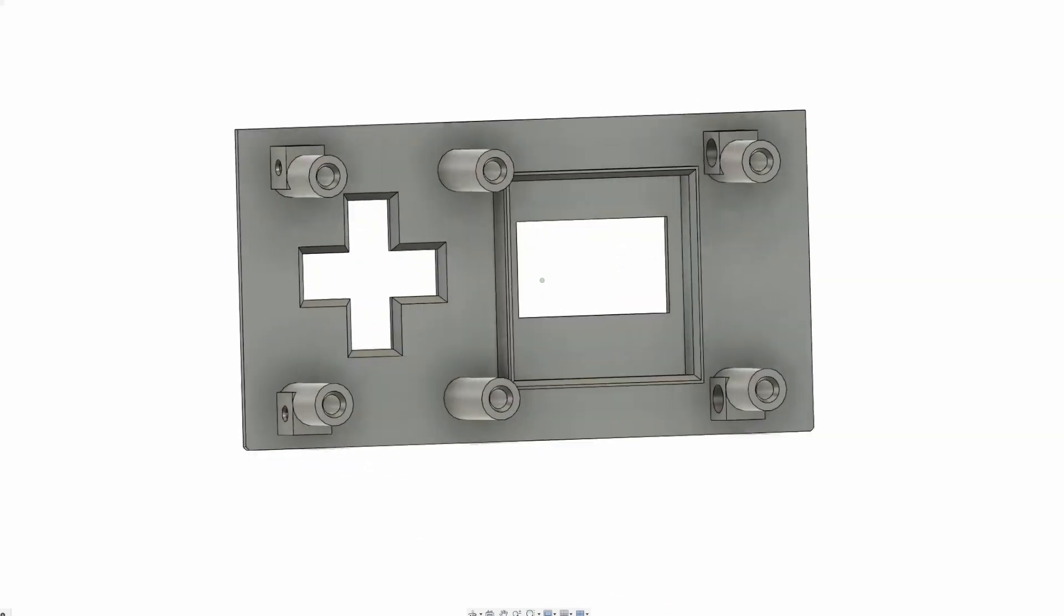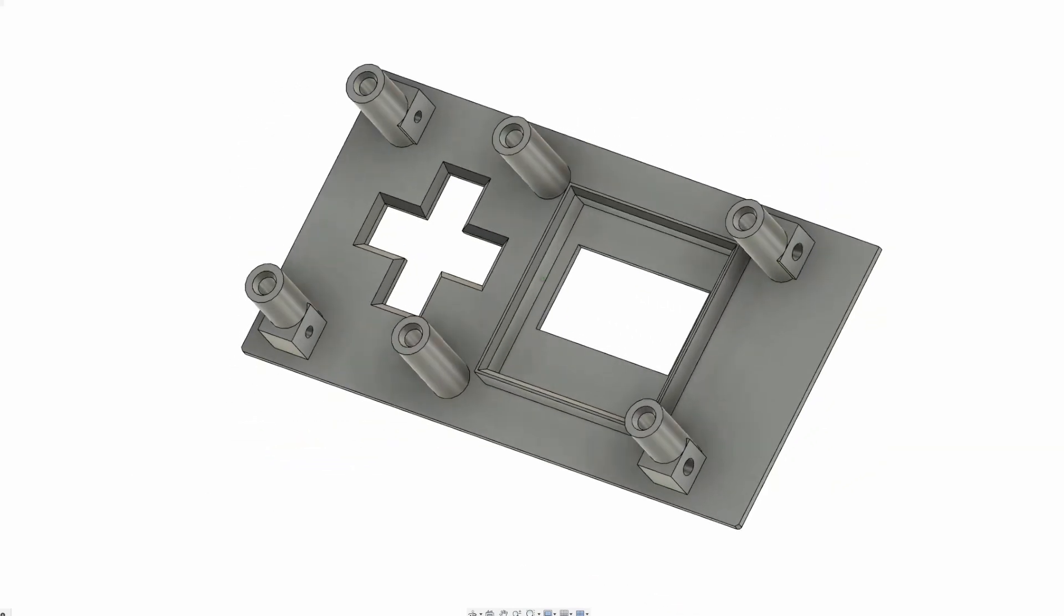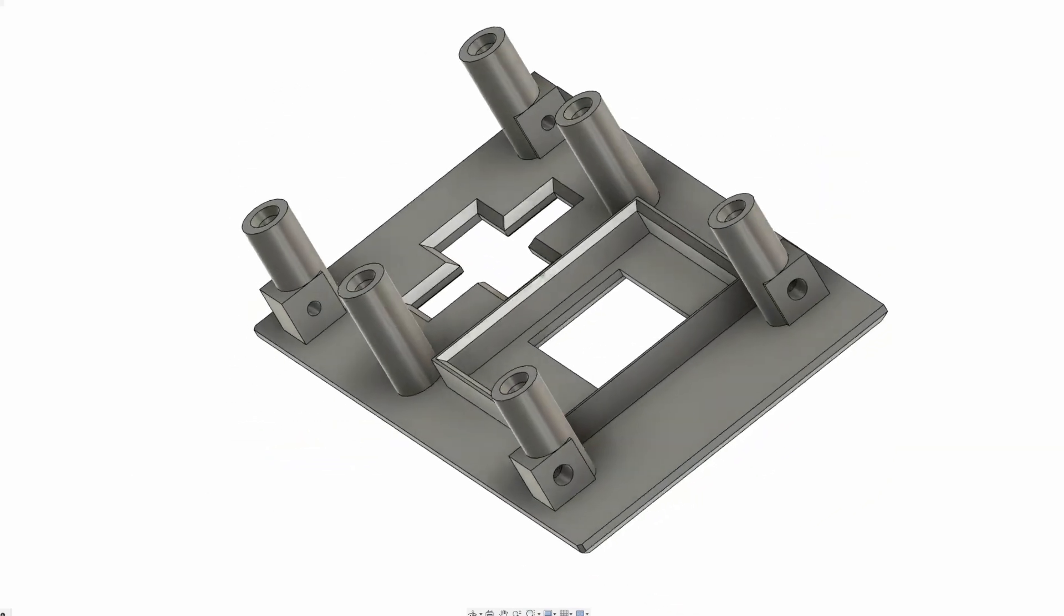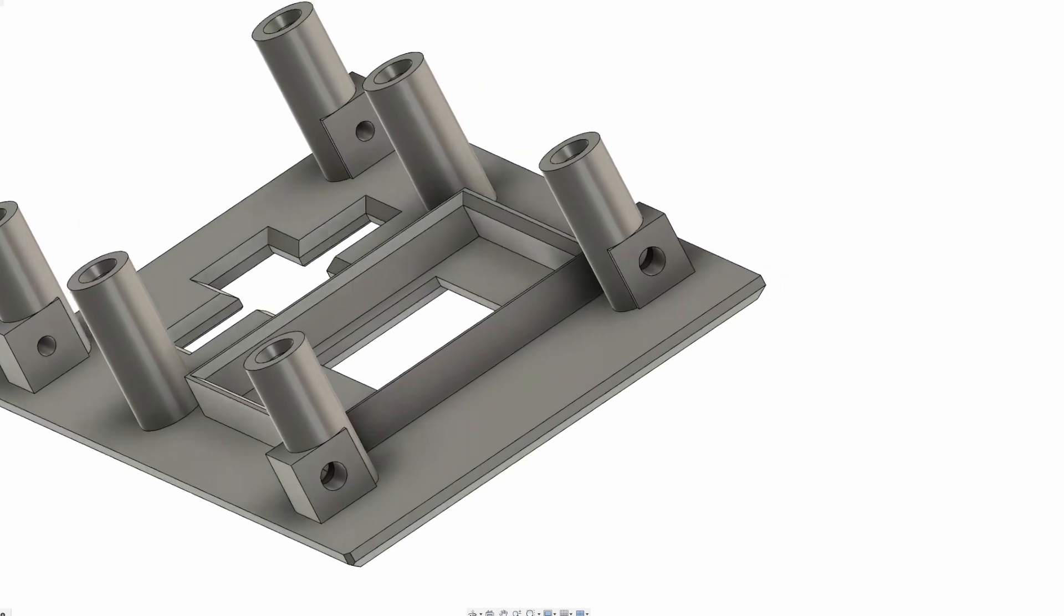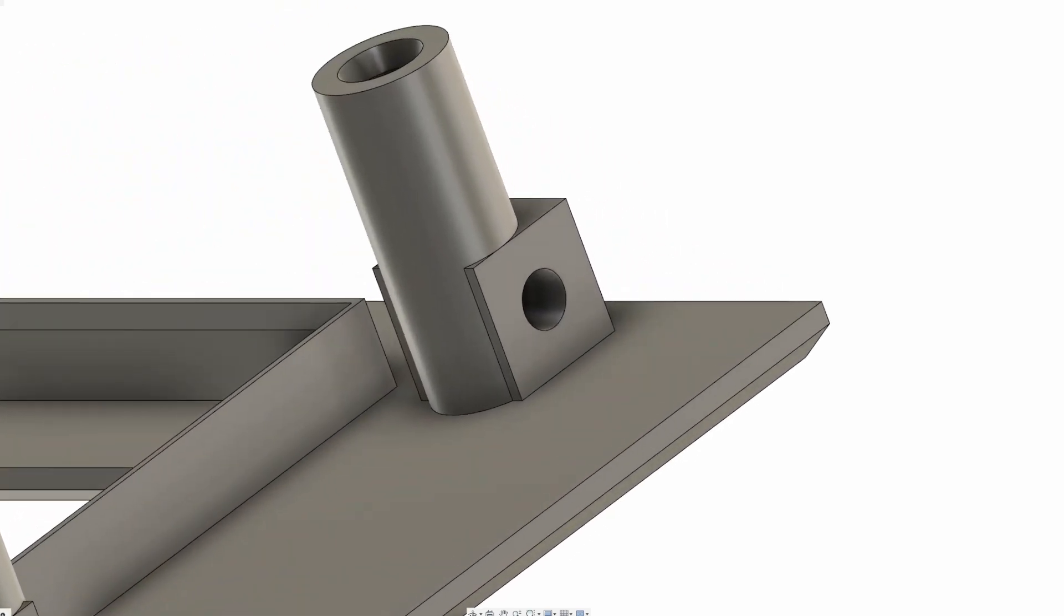For reasons I don't even remember, I decided to move those mounting points yet a bit closer again. I'm pretty sure there was a technical explanation for this decision.